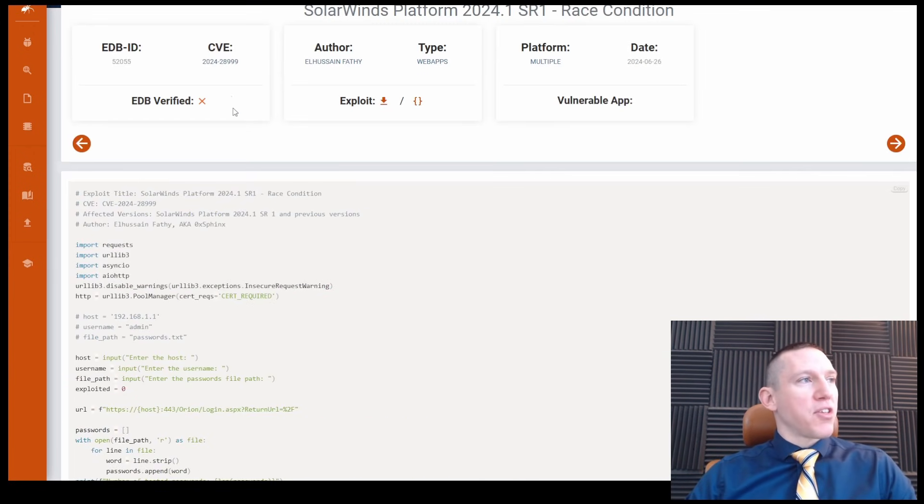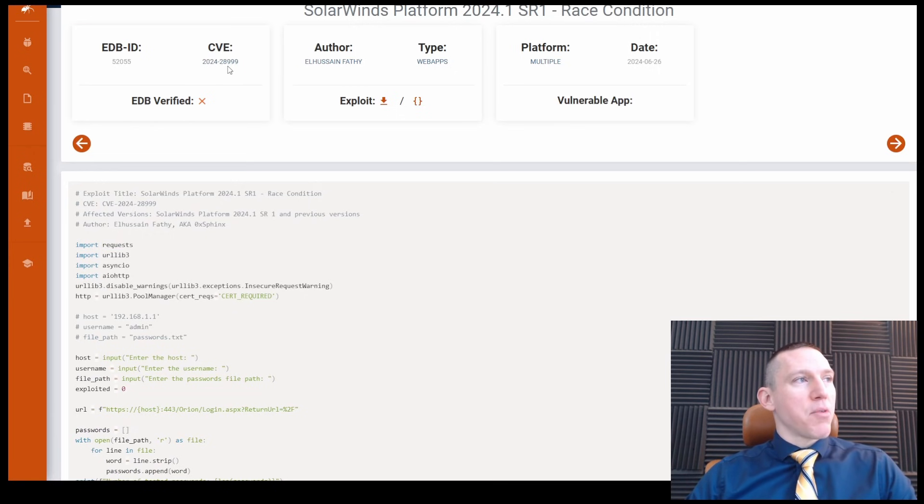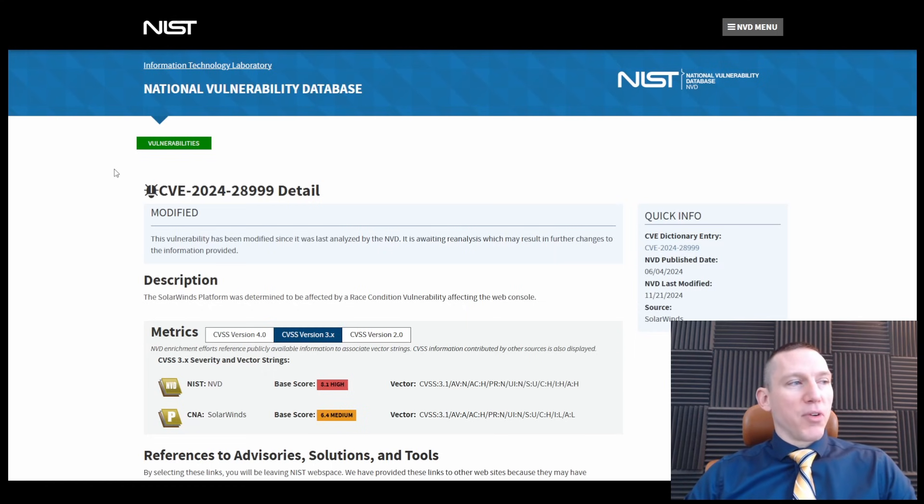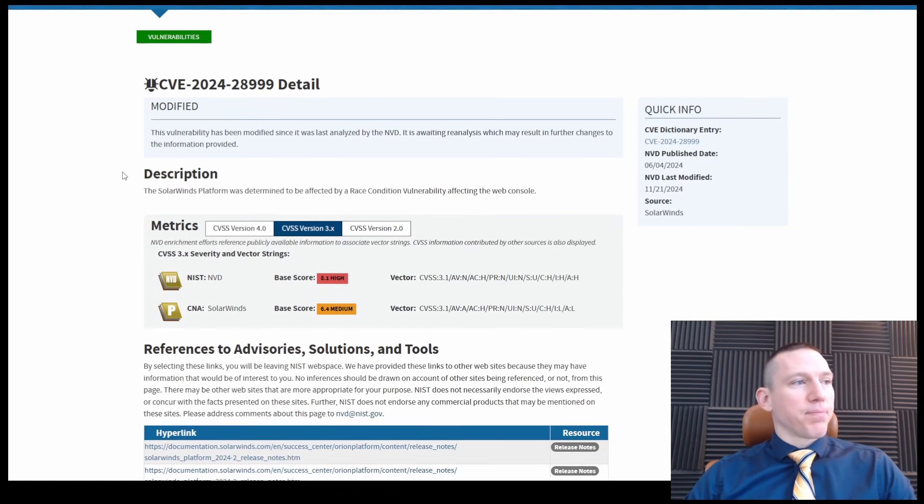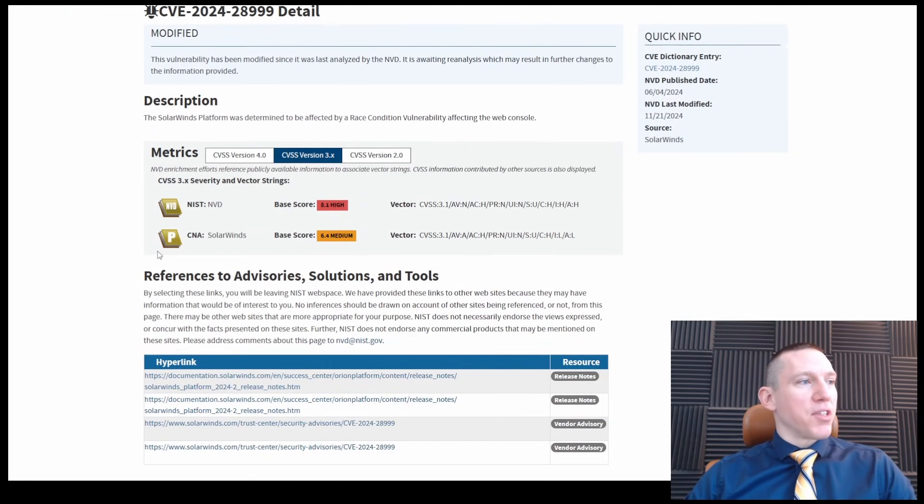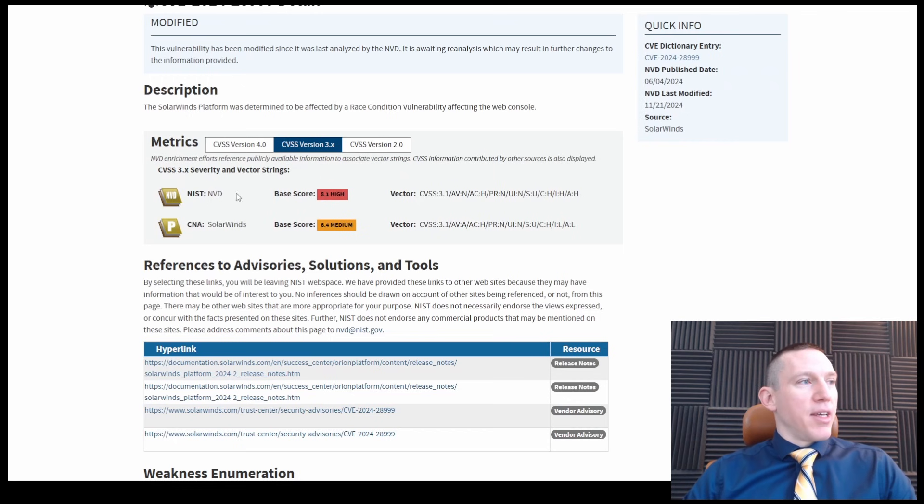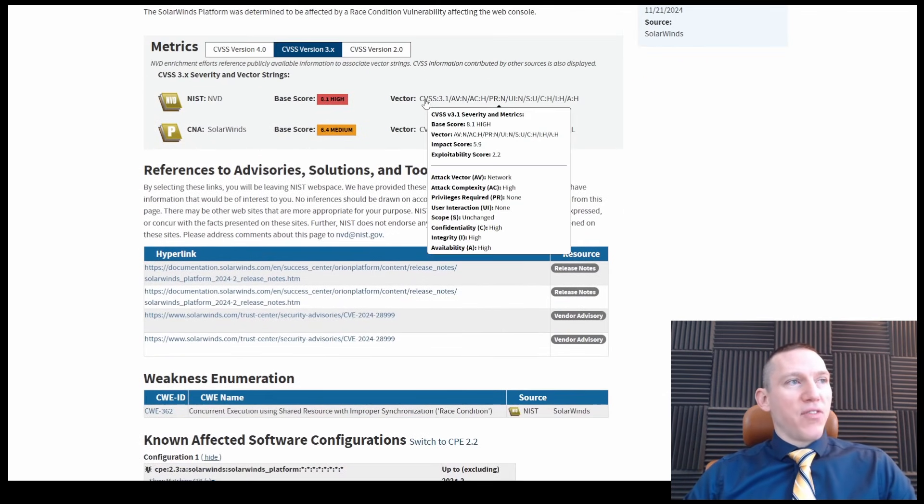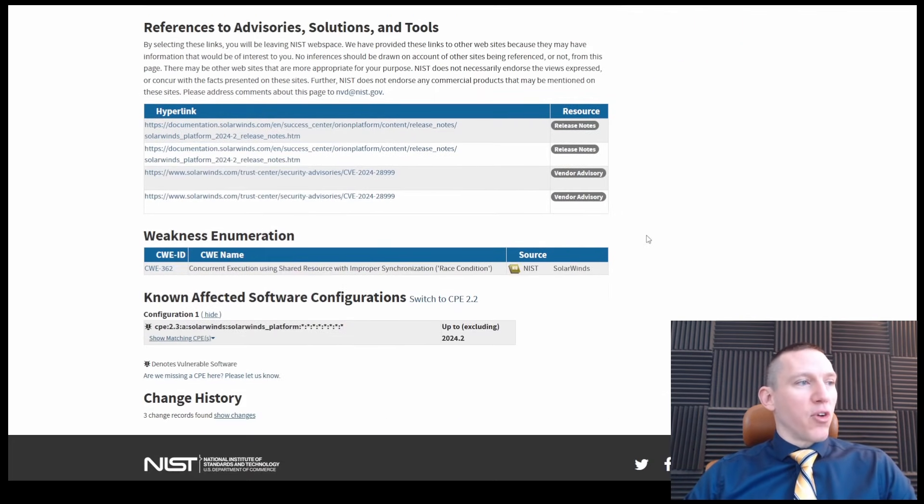And each of these is going to have a corresponding CVE number. So we can take a look at the CVE number. It goes right to the National Vulnerability Database. And we see the different metrics here.